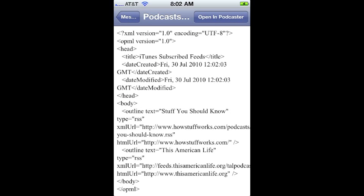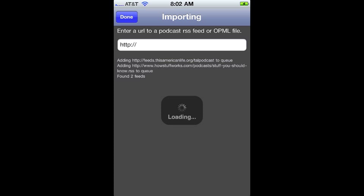All you need to do here is in the top right, tap on the button that says open in Podcaster. Now Podcaster is importing your podcast subscriptions. Happy listening.